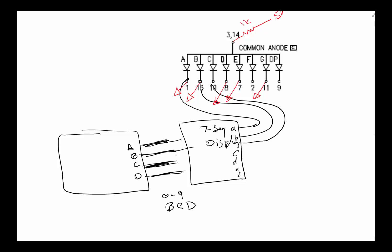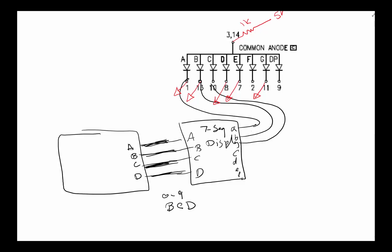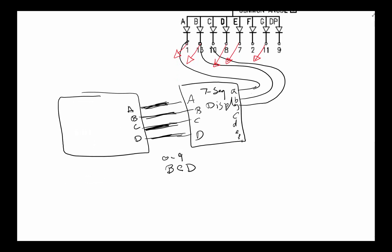You can kind of see what's going to happen. I'm going to have to design something that has four inputs coming in here, A, B, C, and D, and it's got seven or eight outputs. Eight equation implementation - it's going to be a pretty huge system. Fortunately, this piece has already been done for us, and this part is number 74LS47.